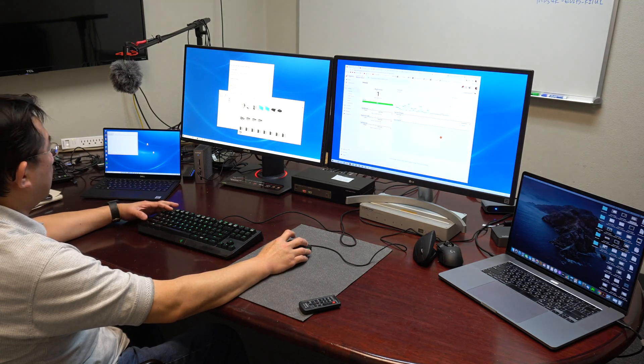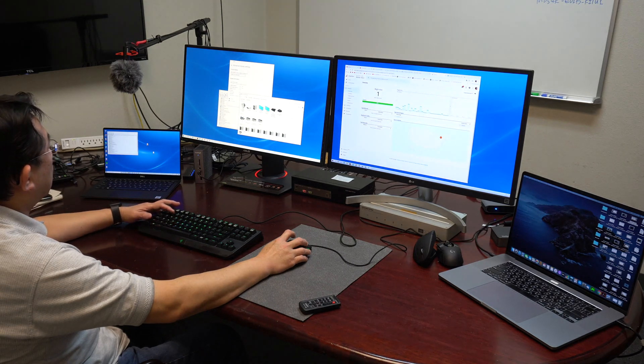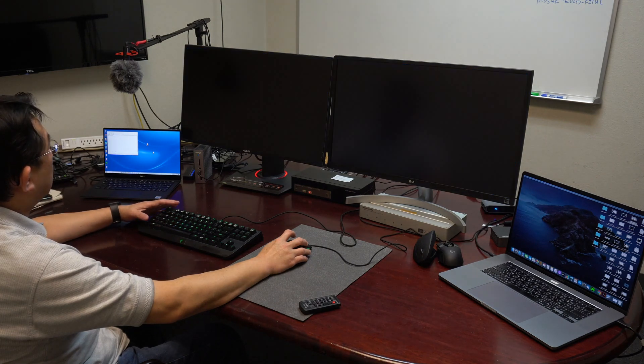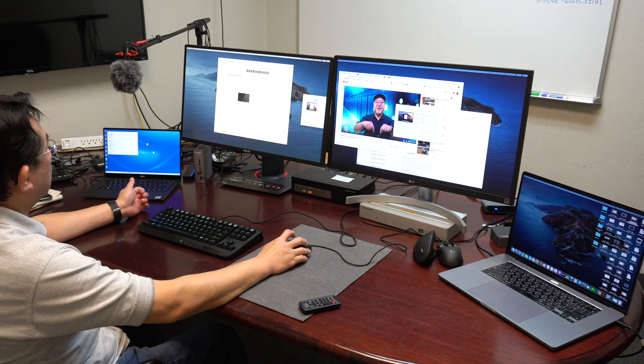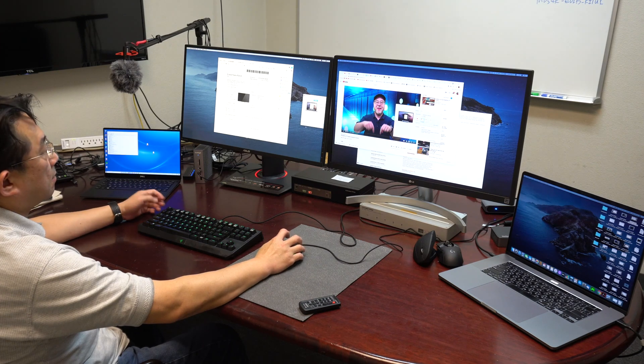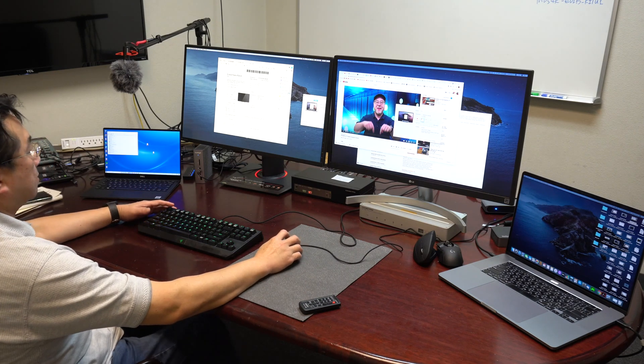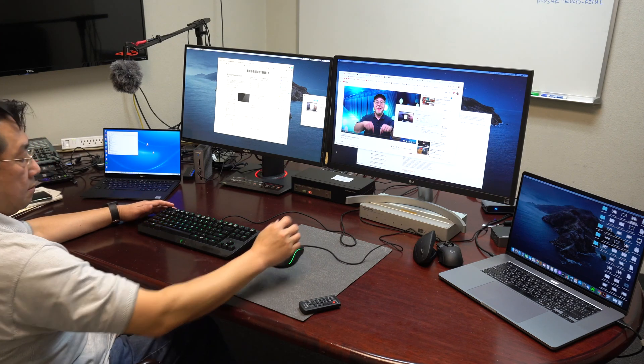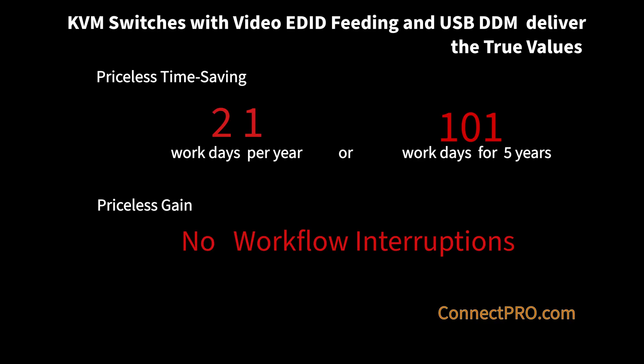In conclusion, the KVM switch with EDID fitting will allow fastest switching time and save the user valuable time from resizing and repositioning the application windows every time the channel switches. Most importantly, the KVM switch will allow the user to have uninterrupted workflow, which is the most valuable for the user.